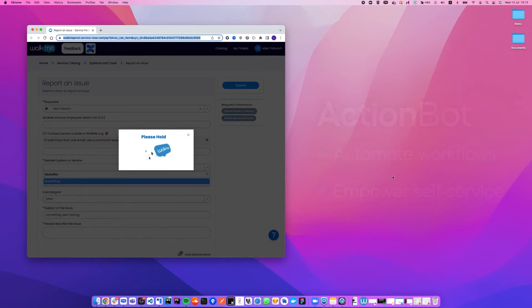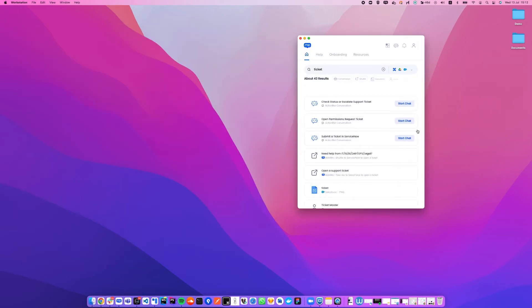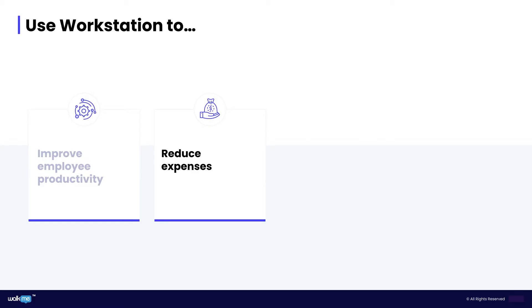If we take an example of support costs, by providing process automation and enterprise search, employees can find the information they need to do their job faster, and support teams can deflect support cost volumes.